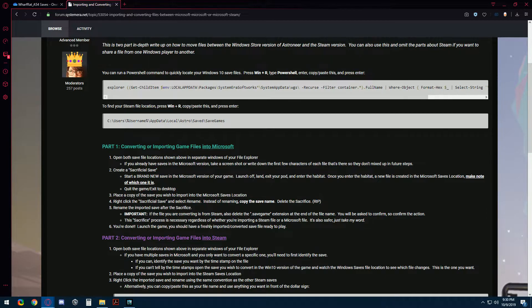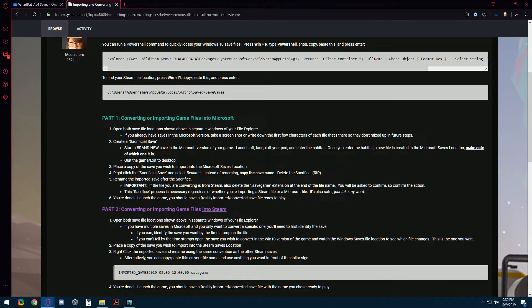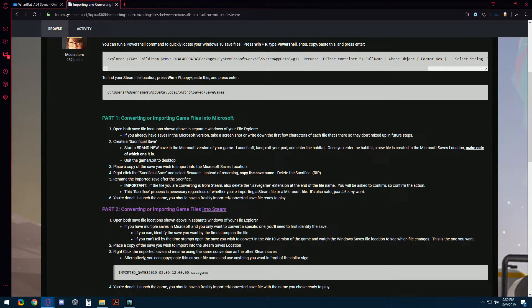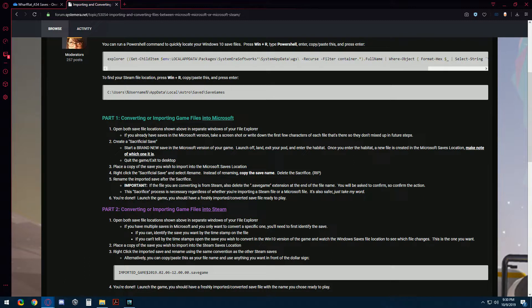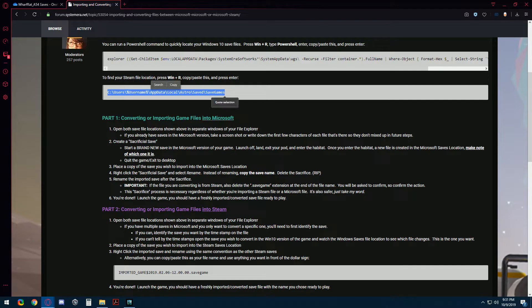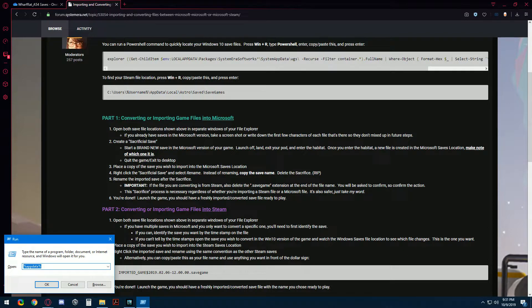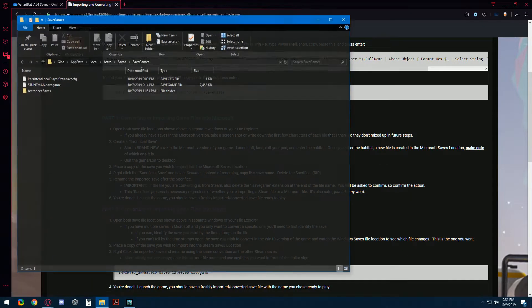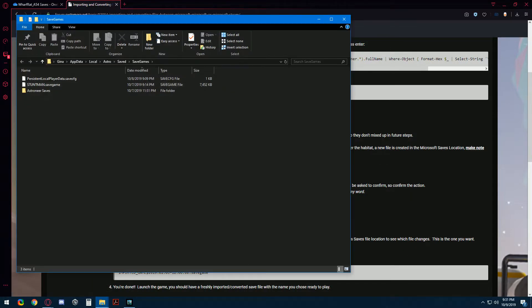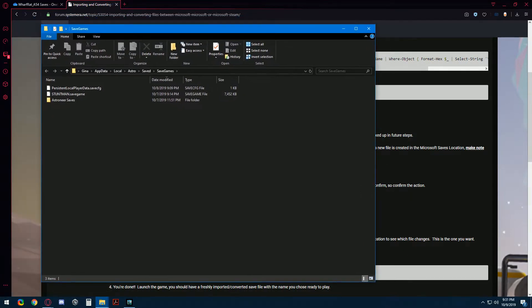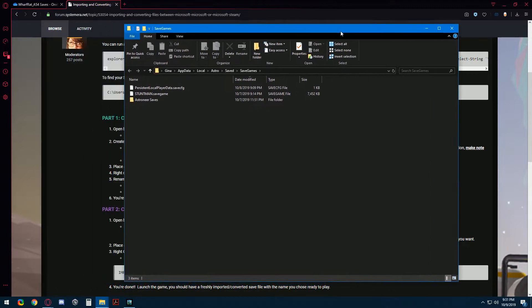So regardless of whether you're bringing a file into Microsoft or into Steam, the first step is to open the file locations. There are instructions to do that here, so we will start with Steam. It's a little simpler. We're going to copy this file location, press Windows R, paste the file location and there we are. So there's Steam.